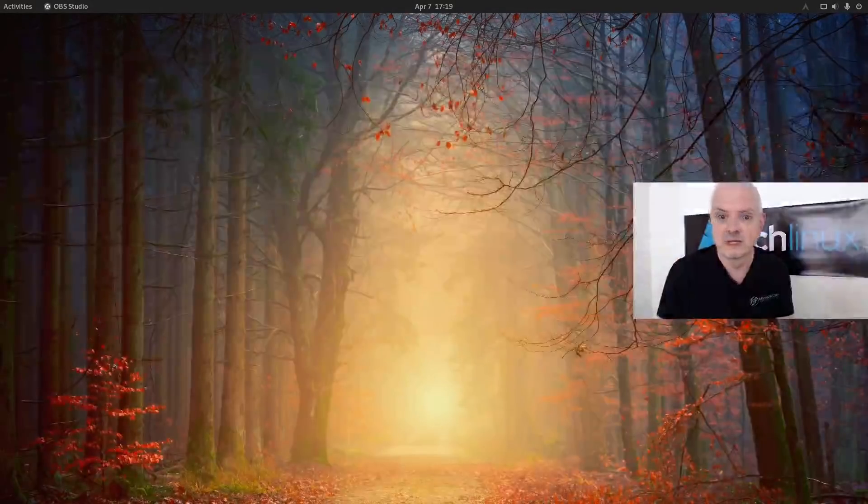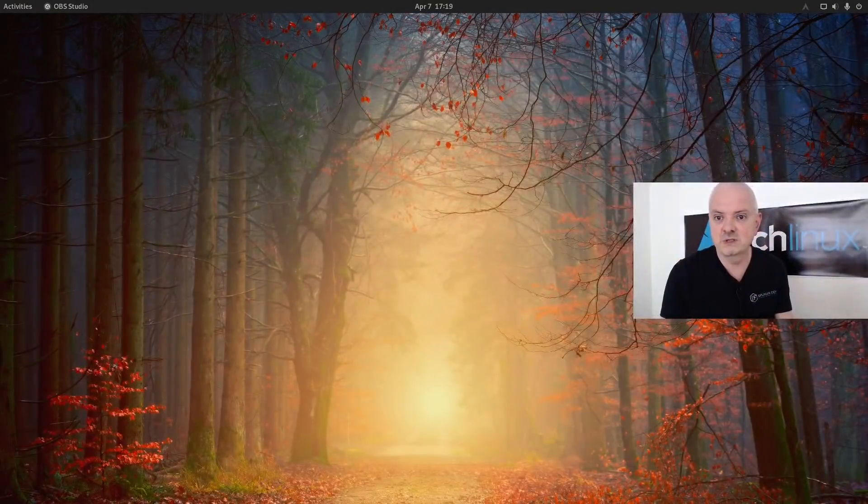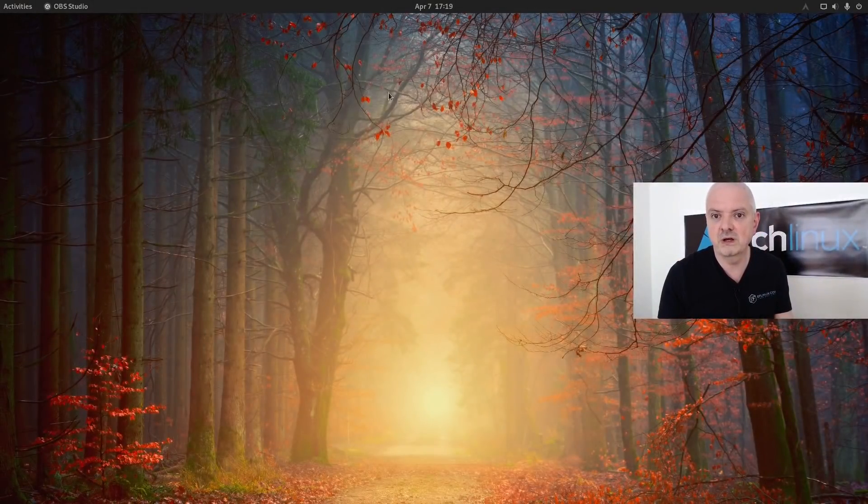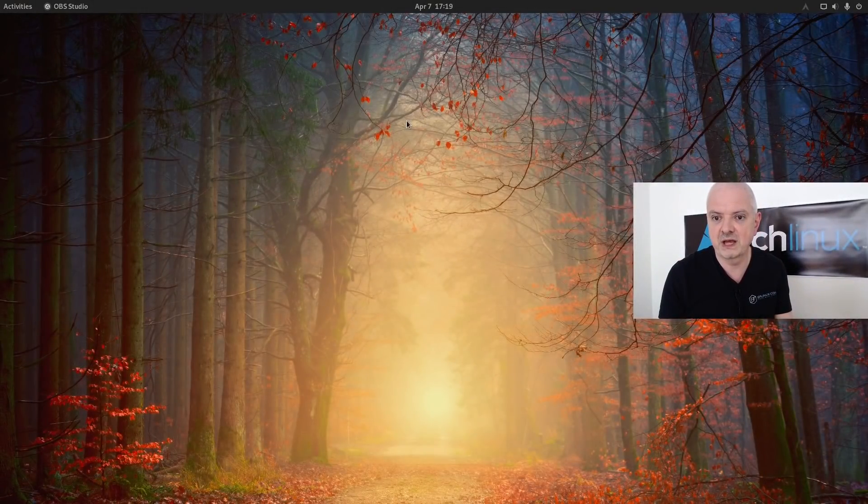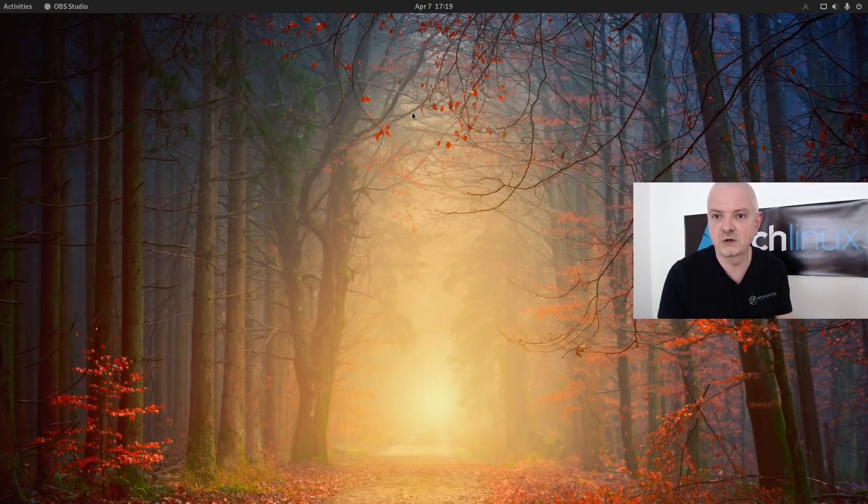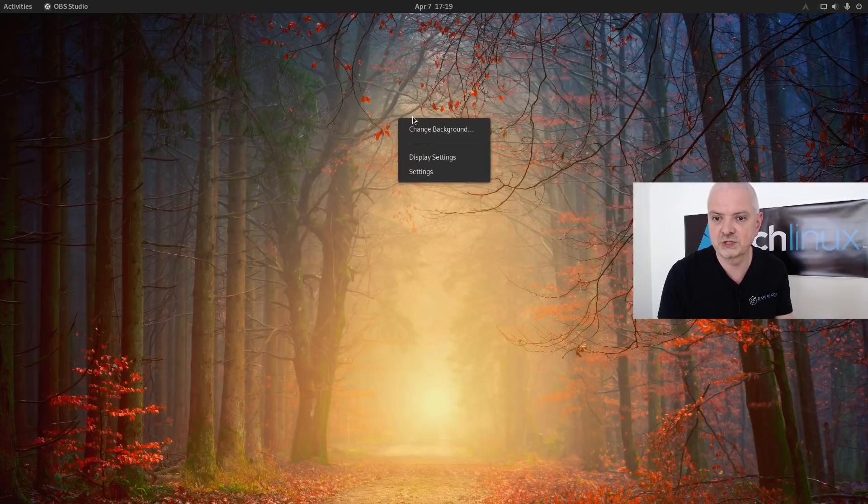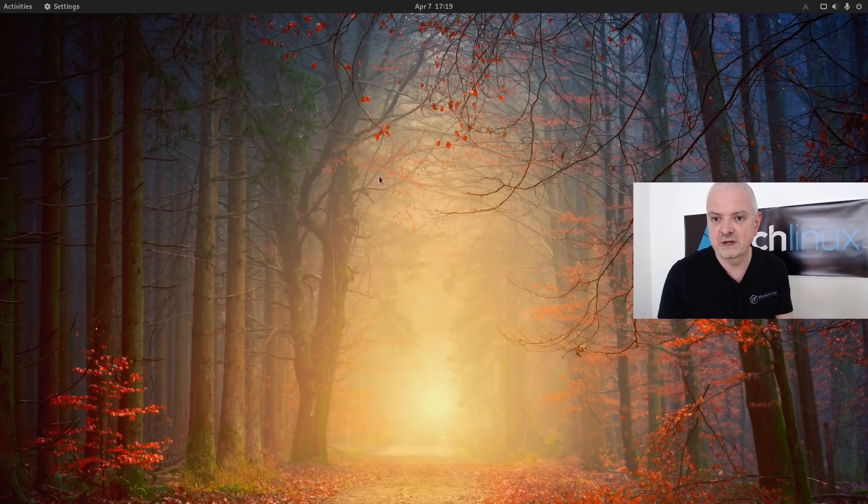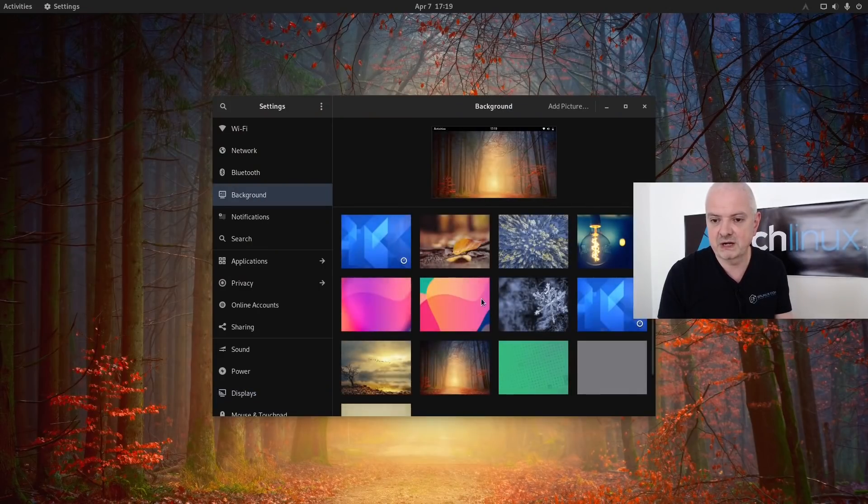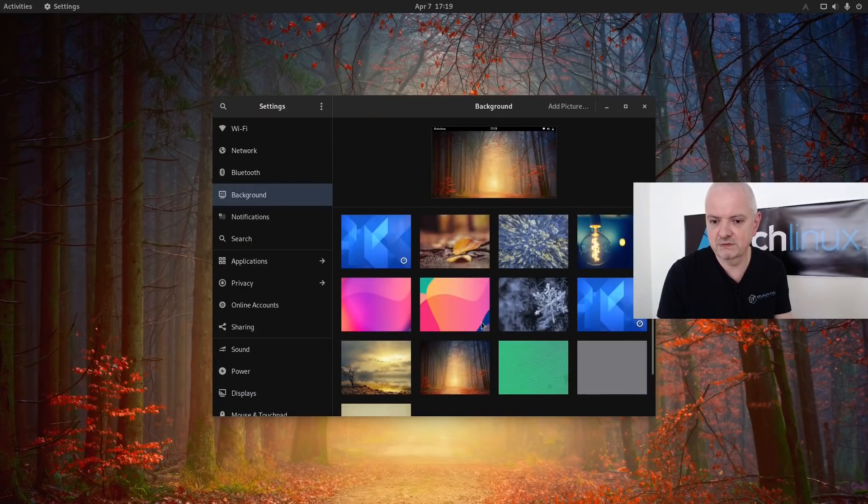GNOME 40 Shell landed today in the extra repository on Arch and I installed it here quickly on this machine so we can have a look at it together. This is one of the new wallpapers available. If I click here on change background, you can see some of these are new.